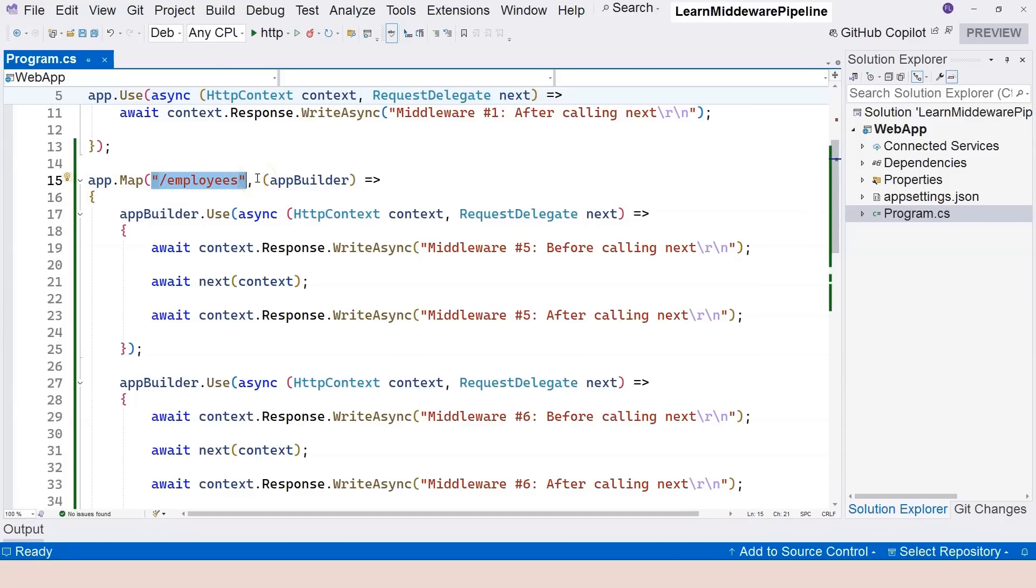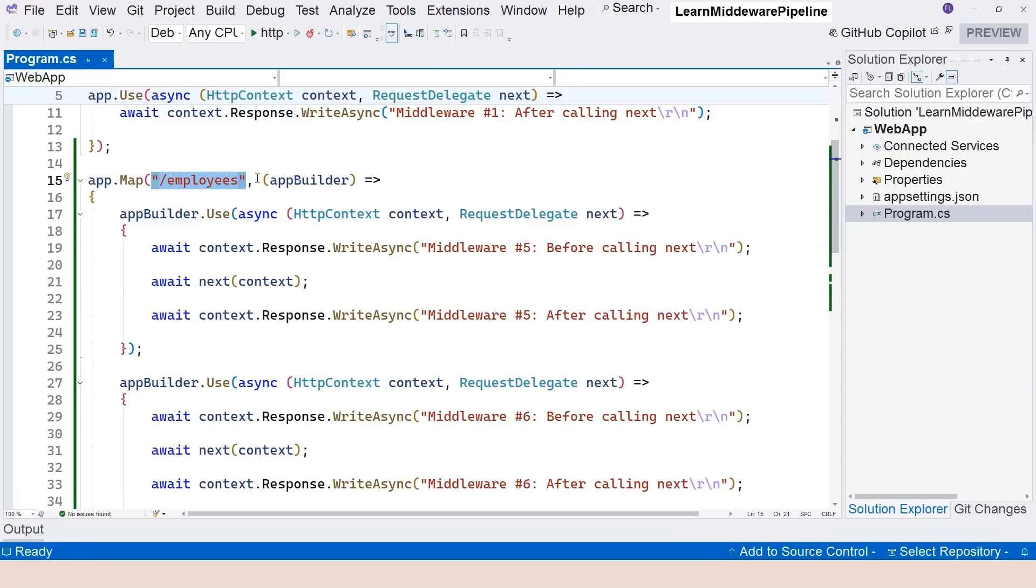But sometimes we want to create a branch based on a more complicated, more complex condition. To do that, we need to get more information from the HTTP context object. Therefore, we need to have a method where we can have access to the HTTP context object in order to come up with a very complicated condition to create a new branch. And that method is mapWhen.